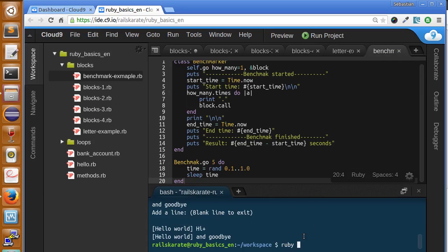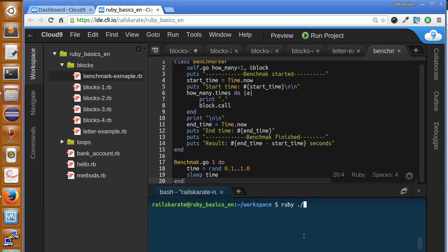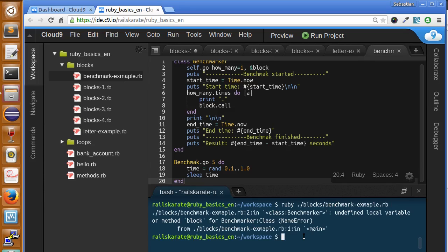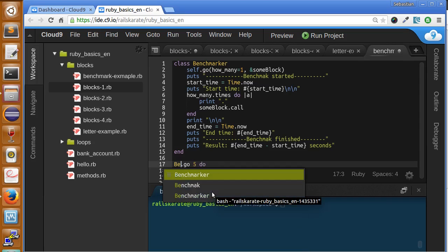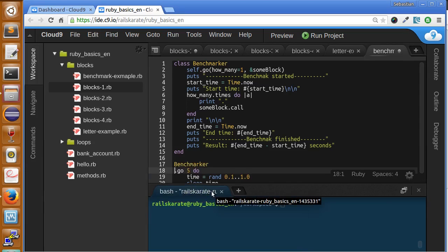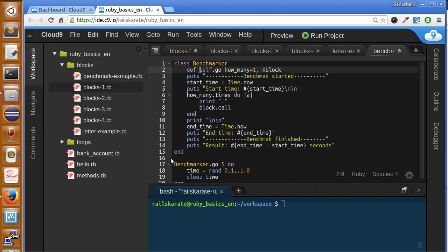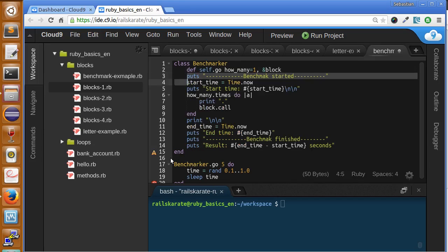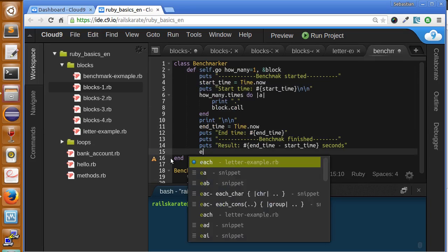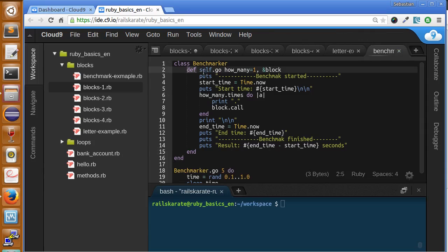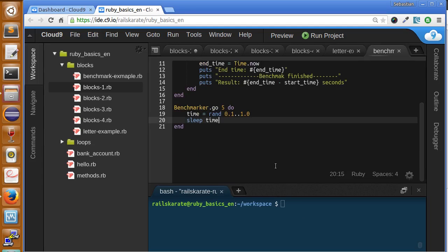Let's save this and run it with the Ruby interpreter. We call ruby blocks_benchmark. Note: don't forget to add the def keyword and define the class method with self, as you remember from the methods stage with class functions. Let's run this and see what happens.